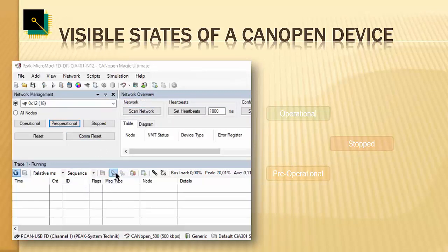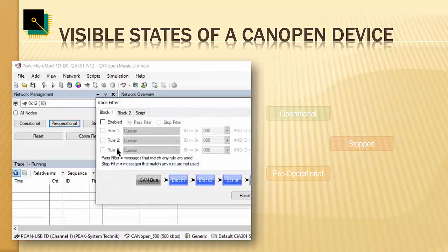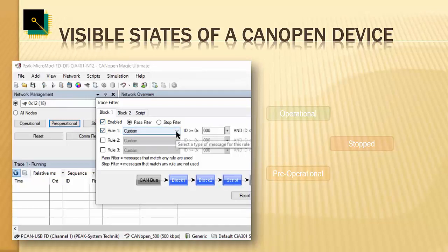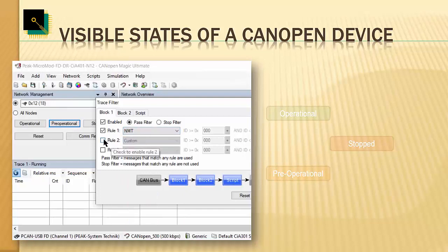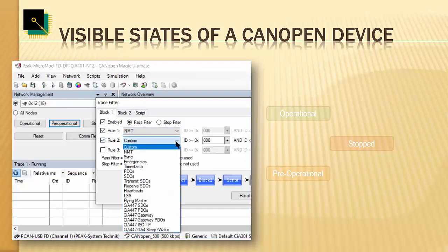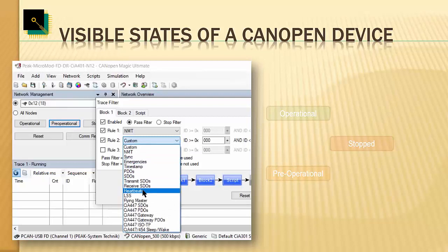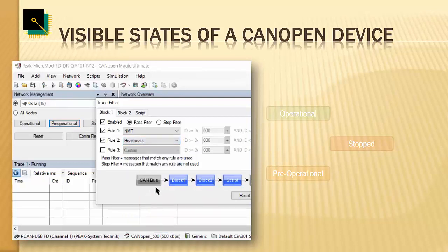For the trace recording, I'm now setting some filters because for this demo we are only interested in a few messages and want to ignore everything else. As the first message, we pick the NMT message — the network management master. And as the second, we select the heartbeats, because we want to see all the heartbeats and nothing else in our system.